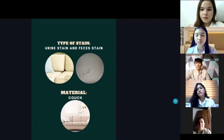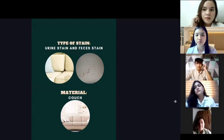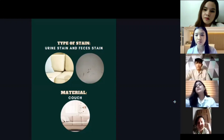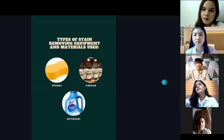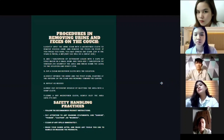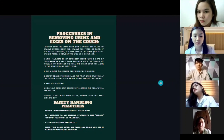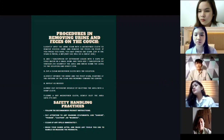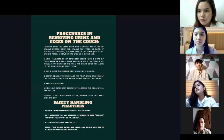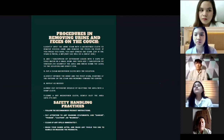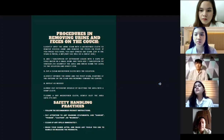The next type of stain is feces or urine stain, and the material is the couch. The materials we will use are sponge, vinegar, and detergent. The procedure is to mix vinegar and detergent in water, then gently wipe the couch using a sponge — slowly, because wiping too fast may spread the stain further. Repeat until no more stain is visible.